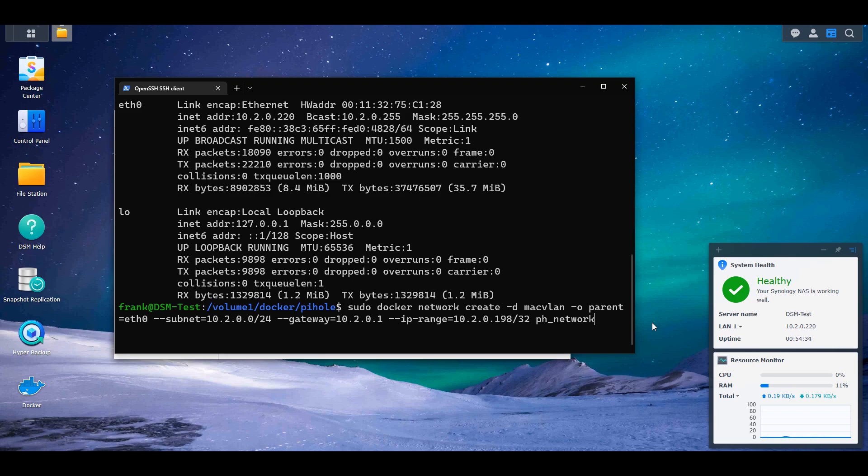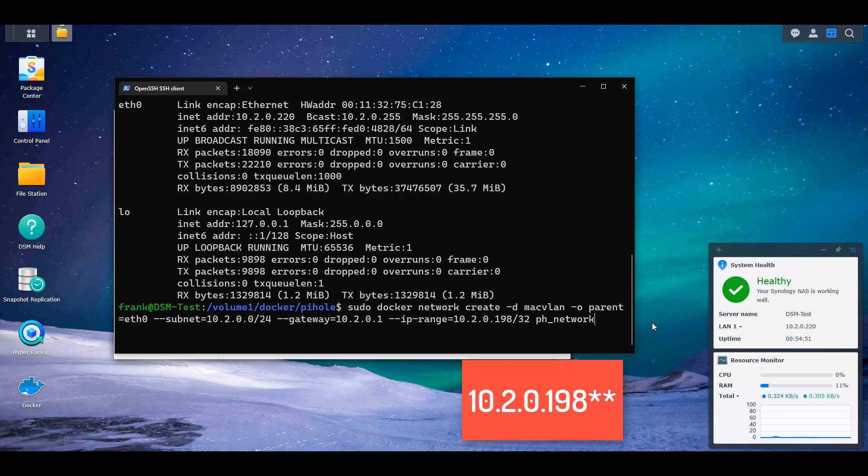In the gateway, it's basically going to be the exact same thing as the subnet, except for it's going to be .1 as opposed to .0/24. And then the IP range, we're going to use a /32 address. This is going to be the IP address of our Pi-hole network. So what I'm typing here is 10.2.1.198/32.